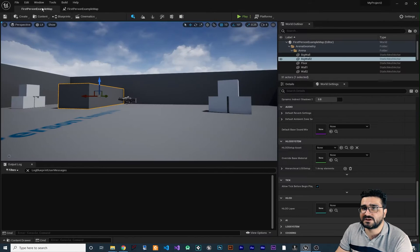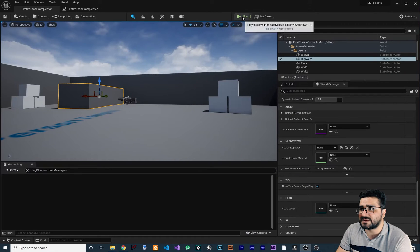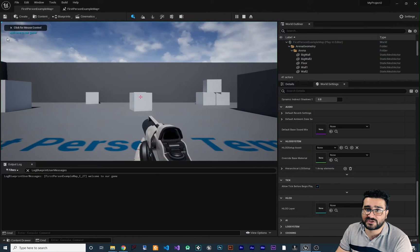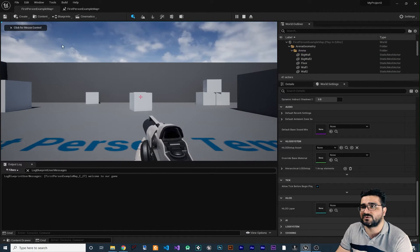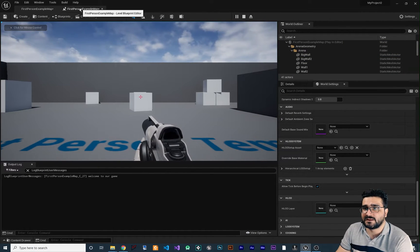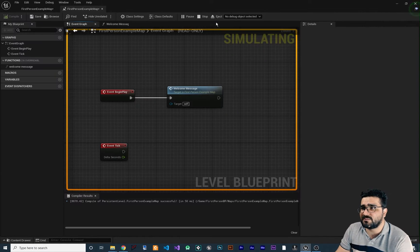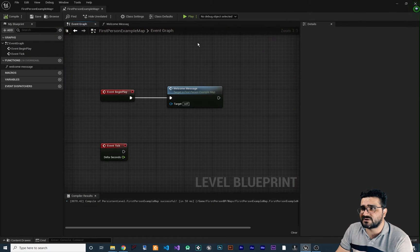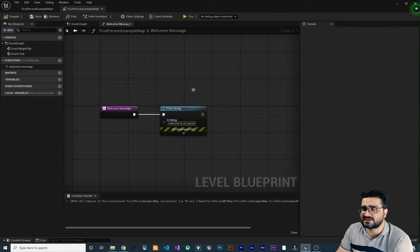If we go to our game and run it, you can see that it says 'welcome to our game.' Let's go back and stop our simulation, then double-click on our function.